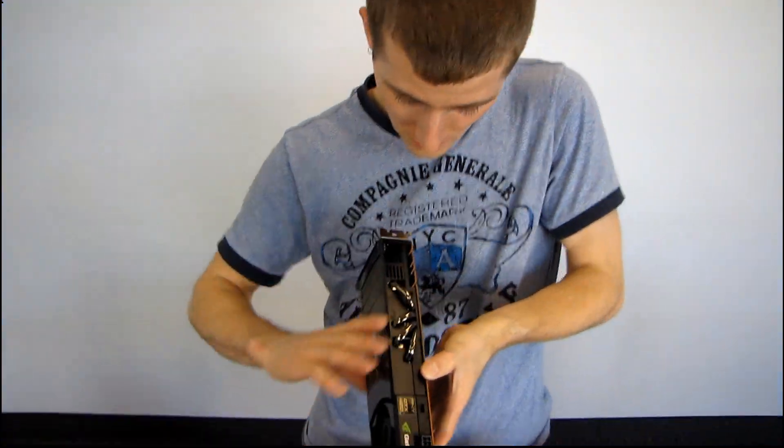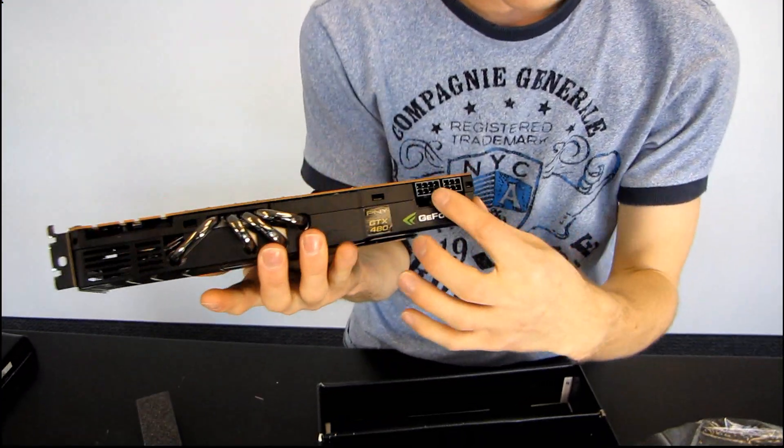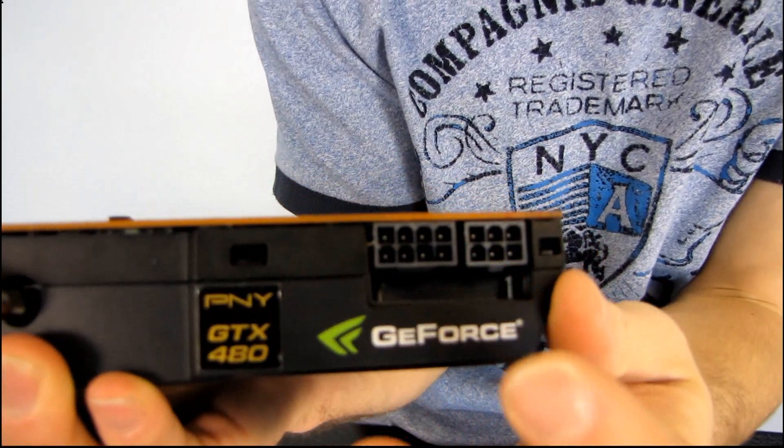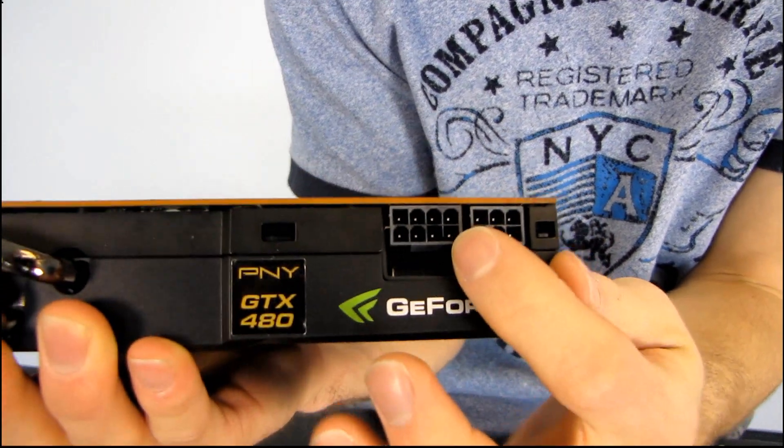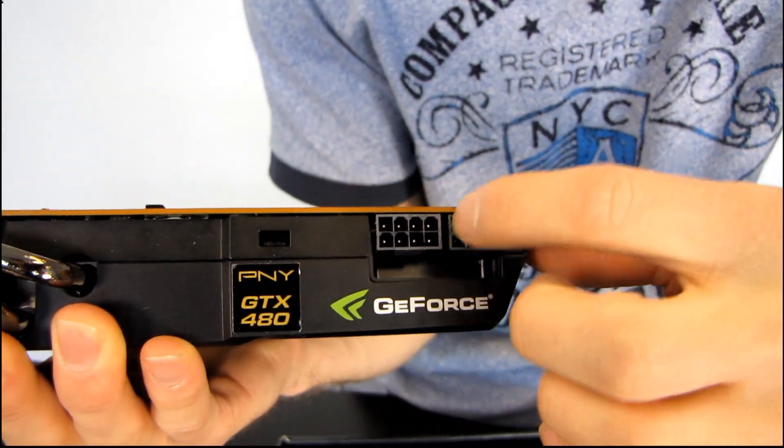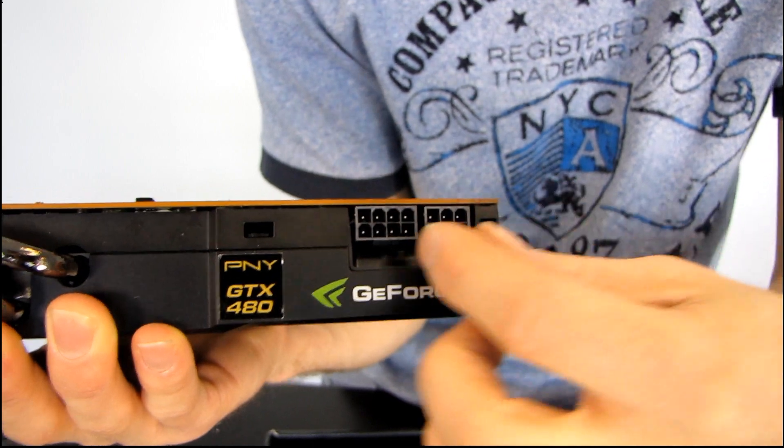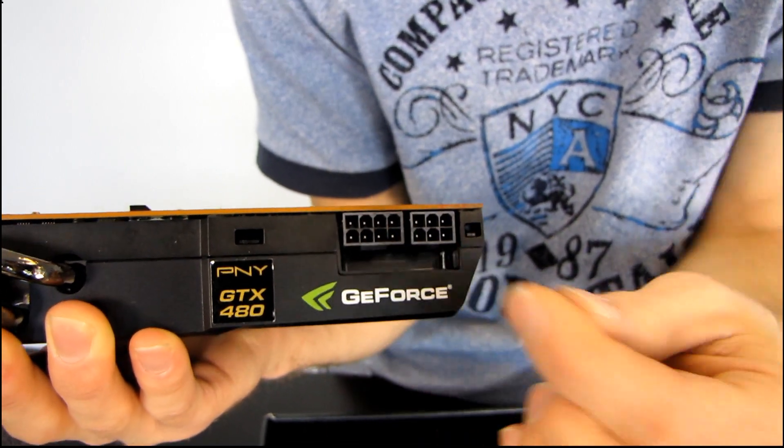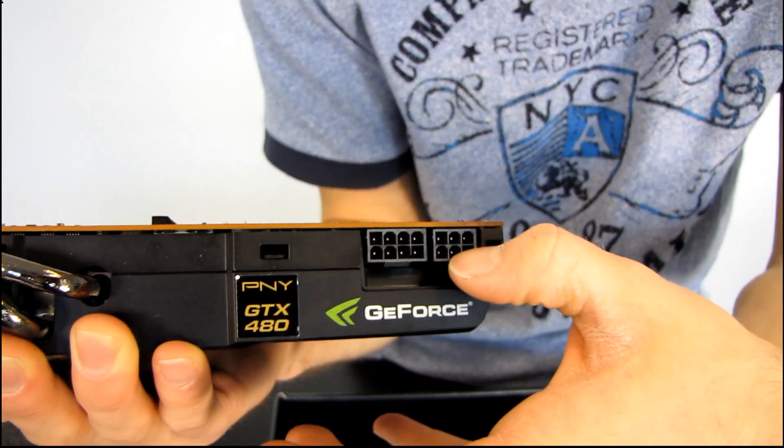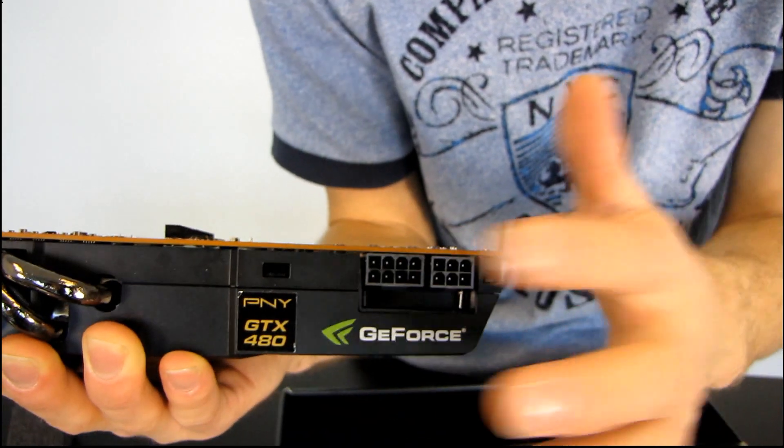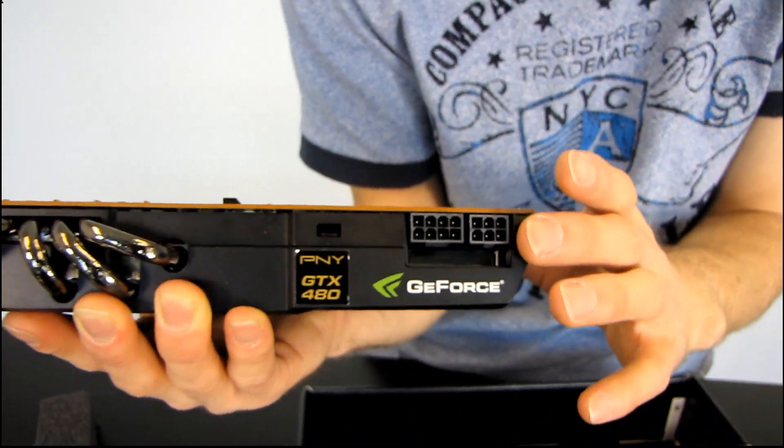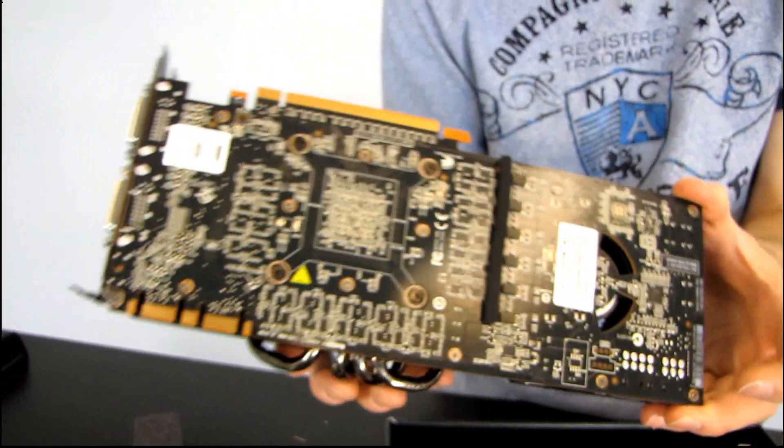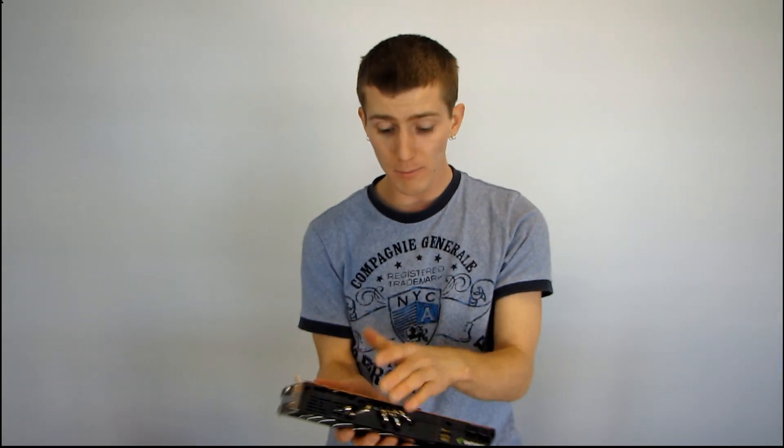Okay, another thing that I want to point out about this card right off the bat is that this is, again, in line with the power requirements. It requires not only one PCI Express 6-pin connector, not an additional PCI Express 6-pin connector, but a 6-pin and an 8-pin PCI Express connector. So, you need a serious power supply to run this card, and I think that pretty much does it for my unboxing.